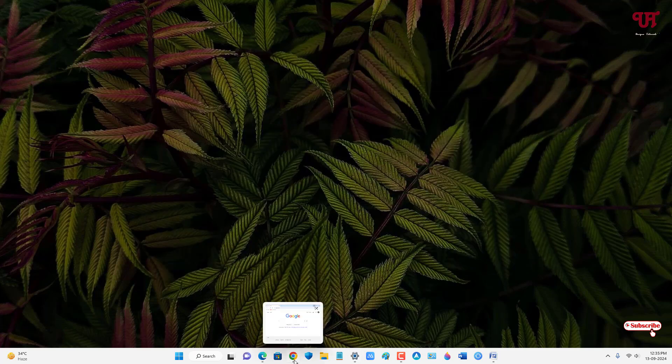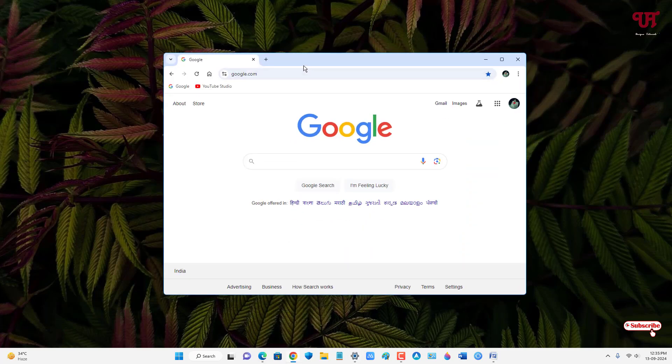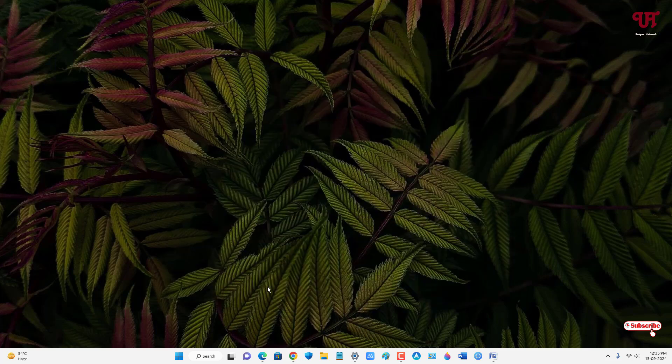Now if I open the Chrome web browser again, you can see the title bar of Chrome is not showing the selected color - the blue color which I have selected right now.